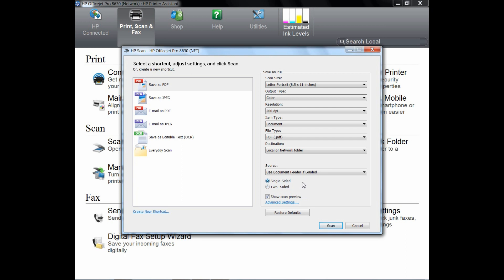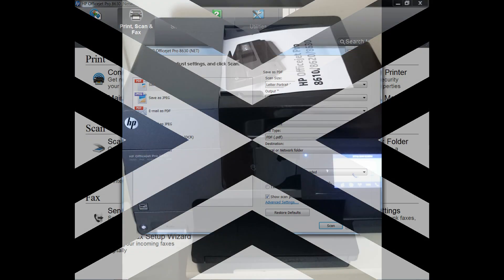Next, ensure that the documents that you want to scan are placed in the ADF. Once ready, you can start scanning.